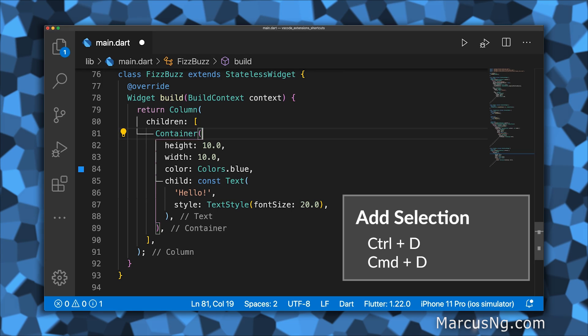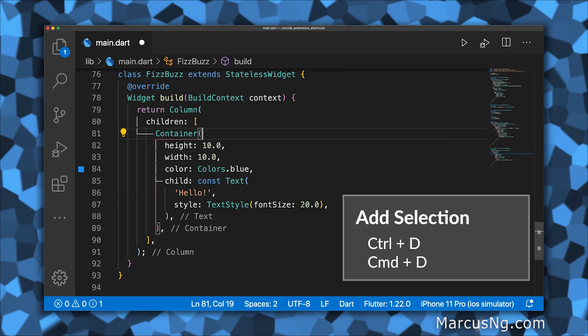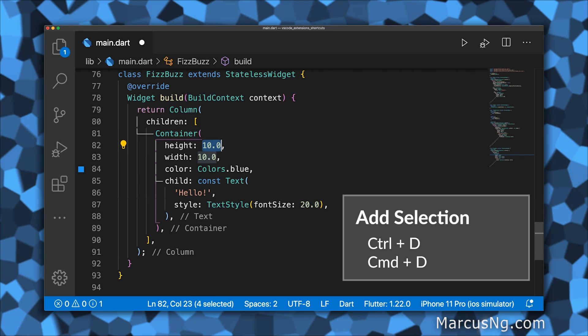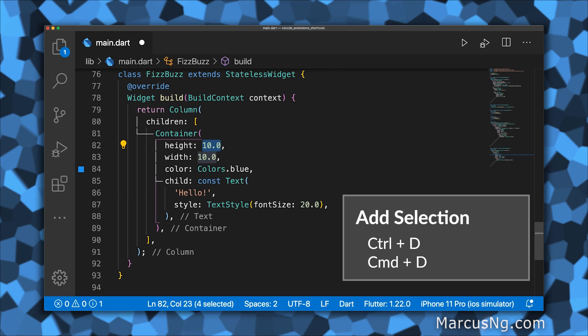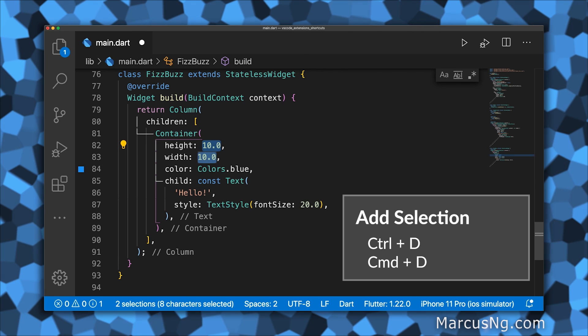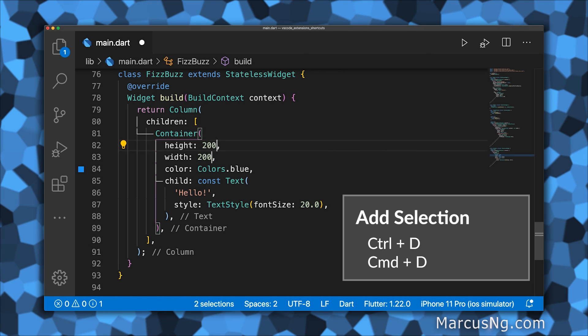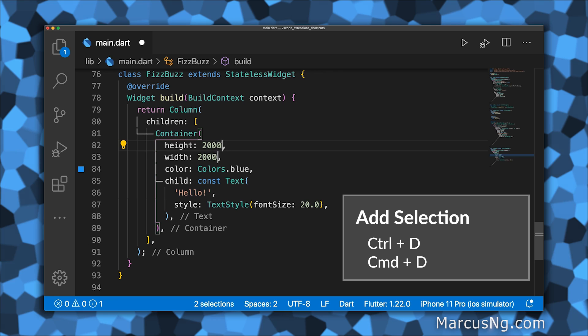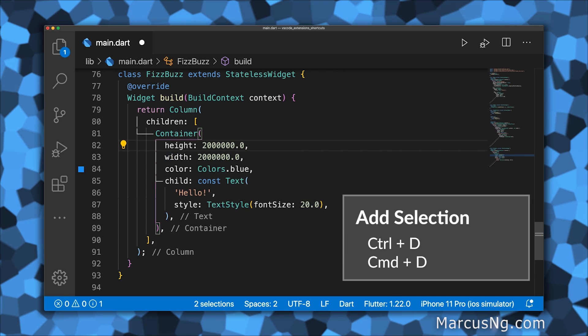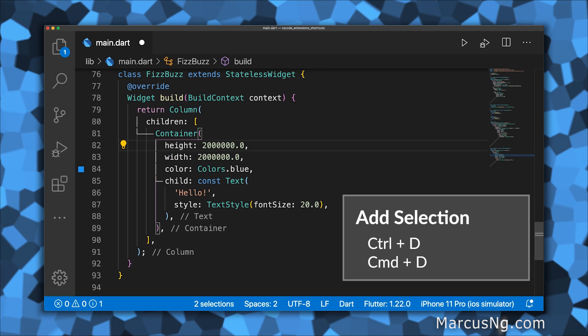If you want to change multiple instances of the same text, you can press Control+D or Command+D to highlight the next instance of that text. This creates multiple cursors that are manipulated at the same time. All actions like typing, cutting, or pasting are duplicated.